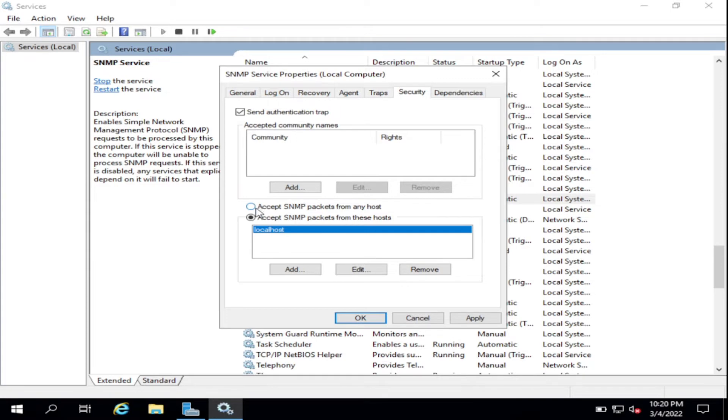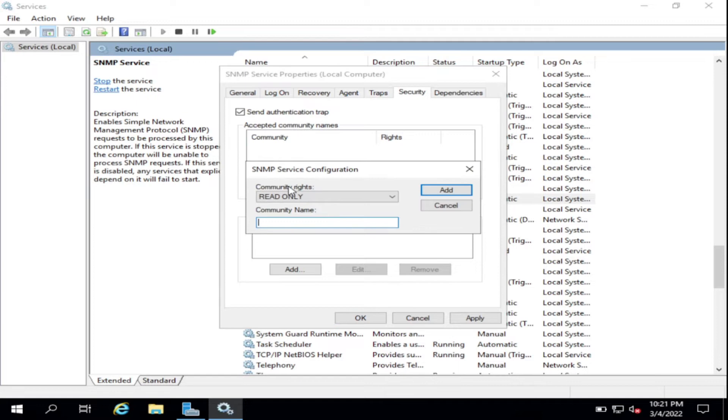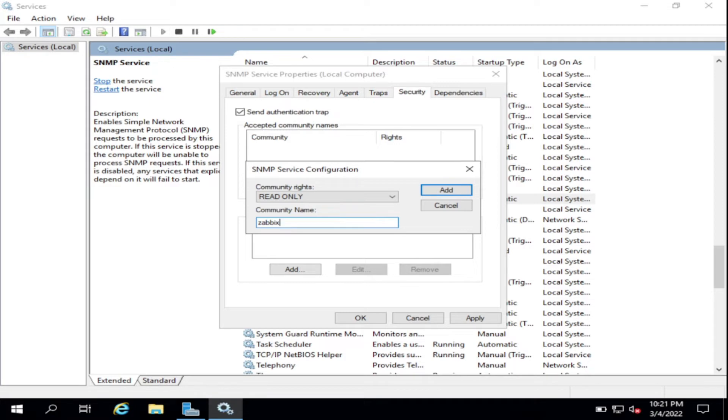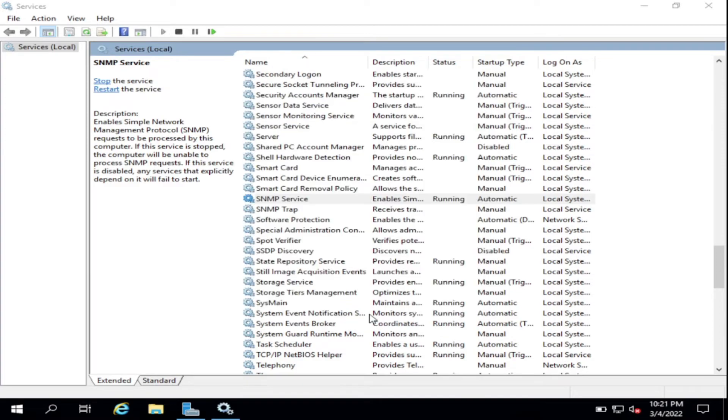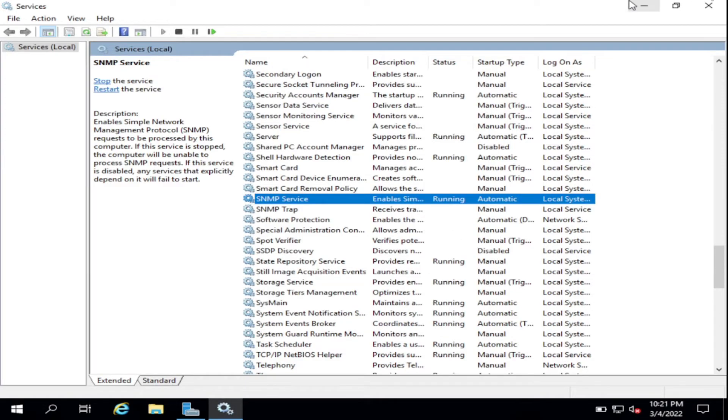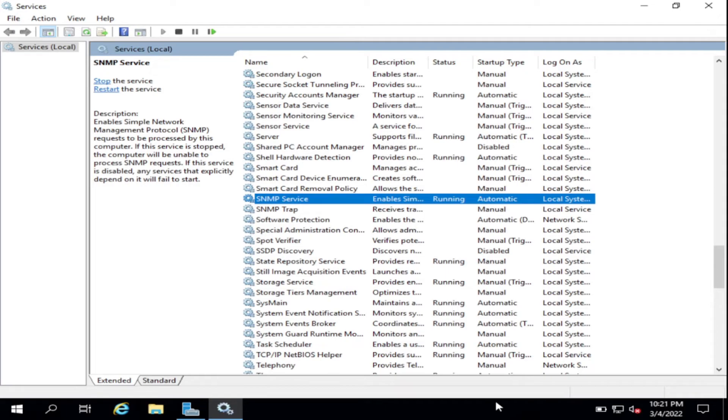Then the community - what is the community? Okay, the Zabbix community, since our Zabbix monitoring server is Zabbix community. Click Add, click Apply, click OK.